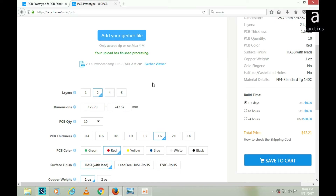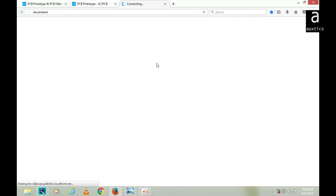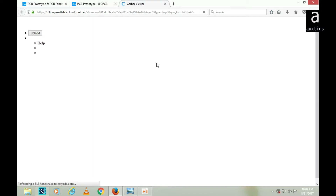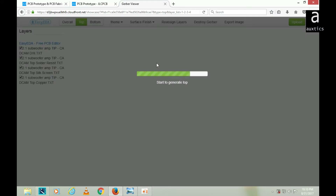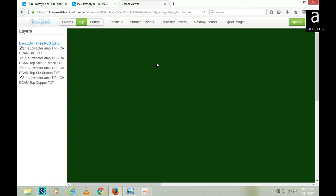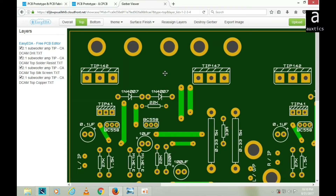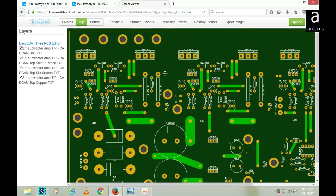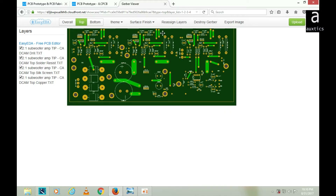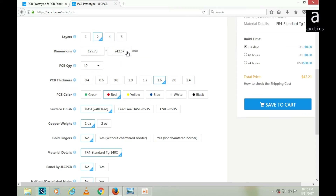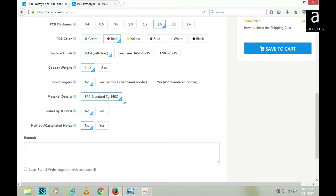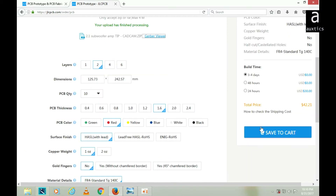Now the uploaded file will appear here. If I click on the Gerber Viewer, it will show me my uploaded file. You have to check whether you have uploaded the correct file or not — it's important that you verify it. My file looks correct. The dimensions are already detected from the Gerber Viewer, so all the settings I previously entered are already populated. I'll click 'Save to Cart' again.